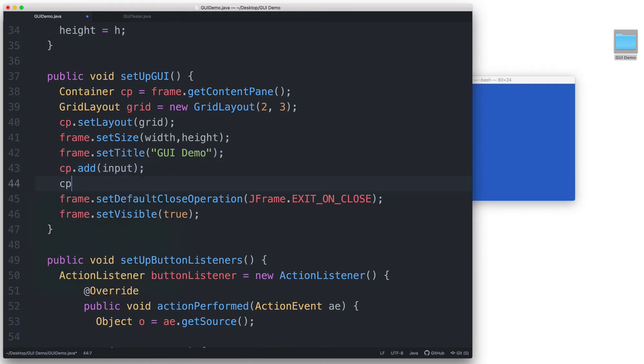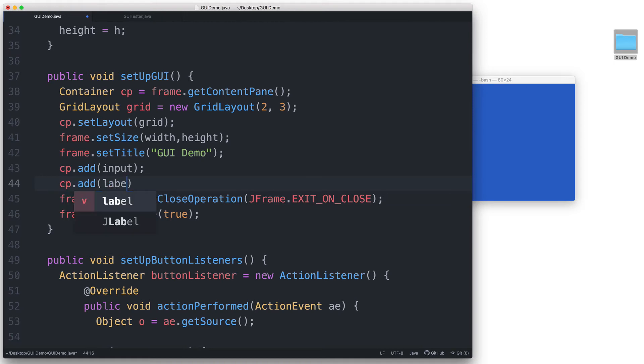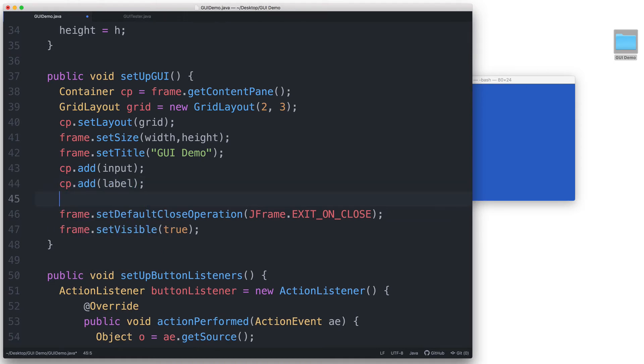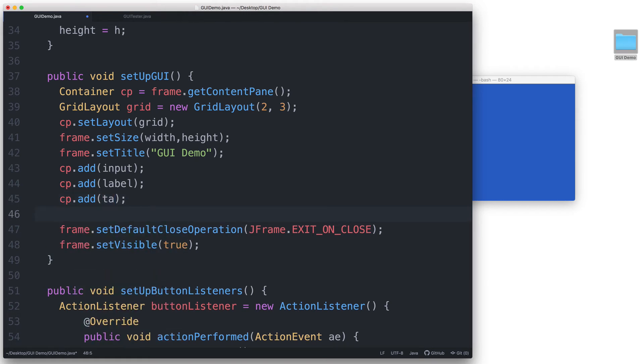And then cp.addLabel. And then cp.addTa. Then let's add the three buttons.